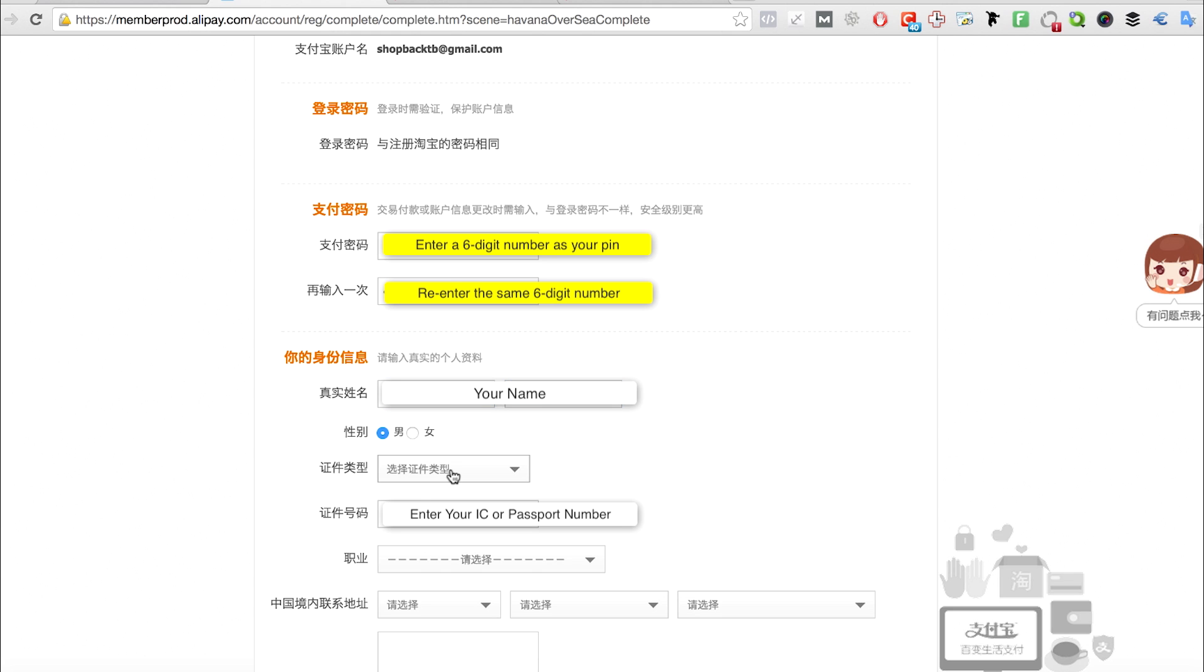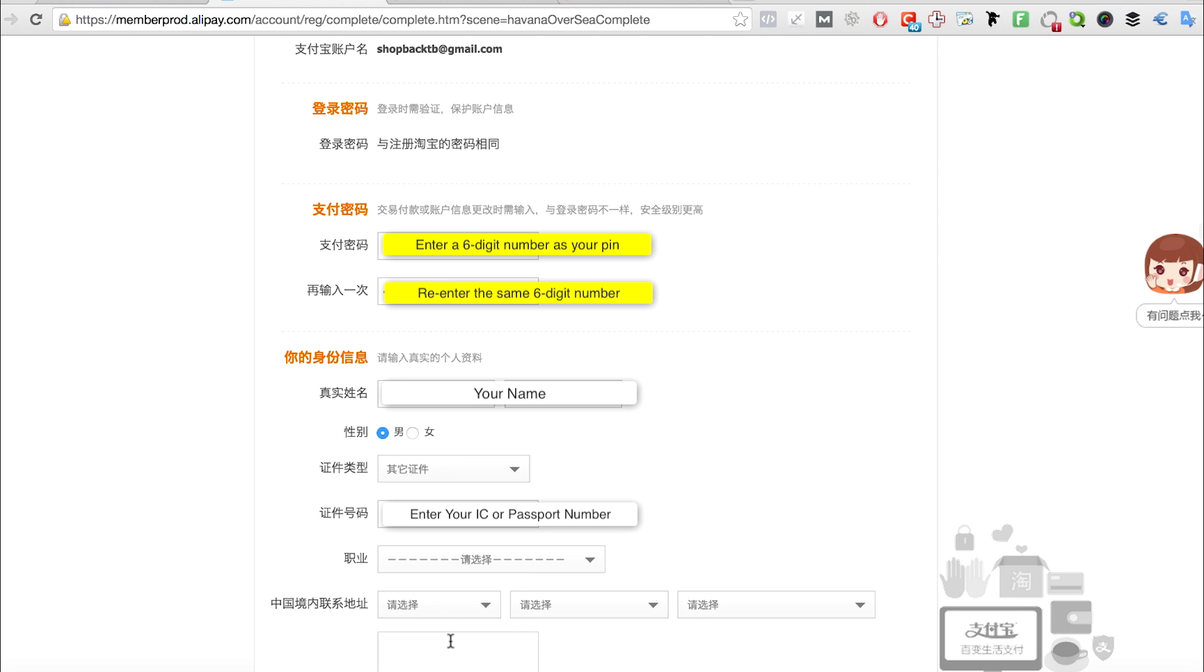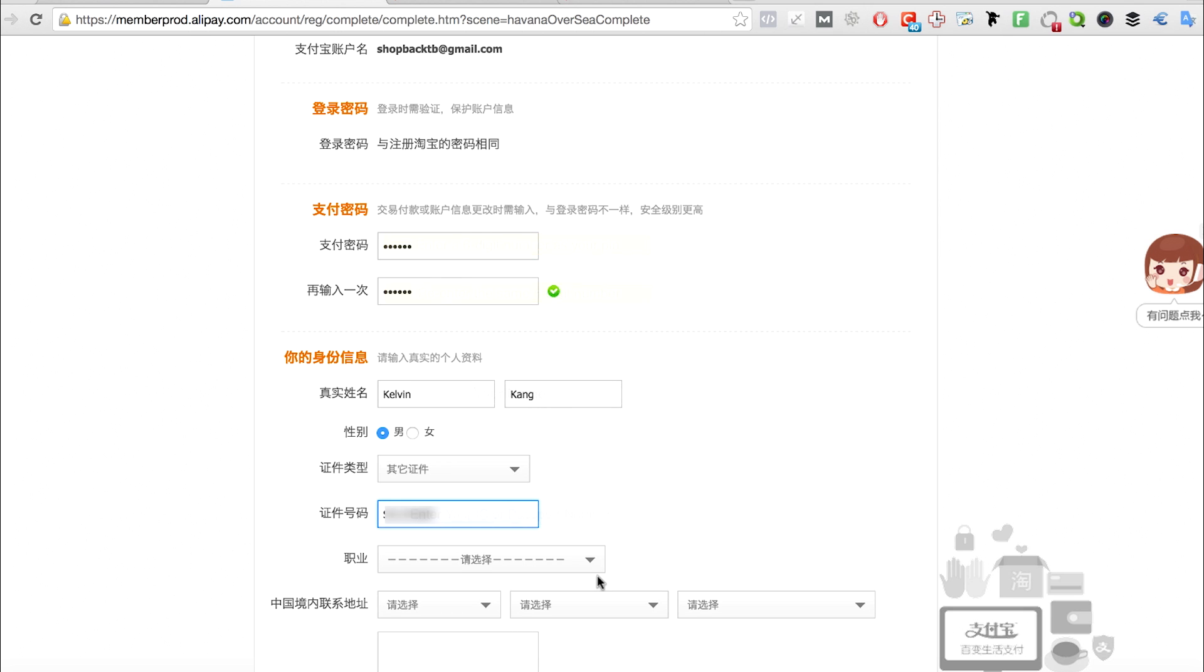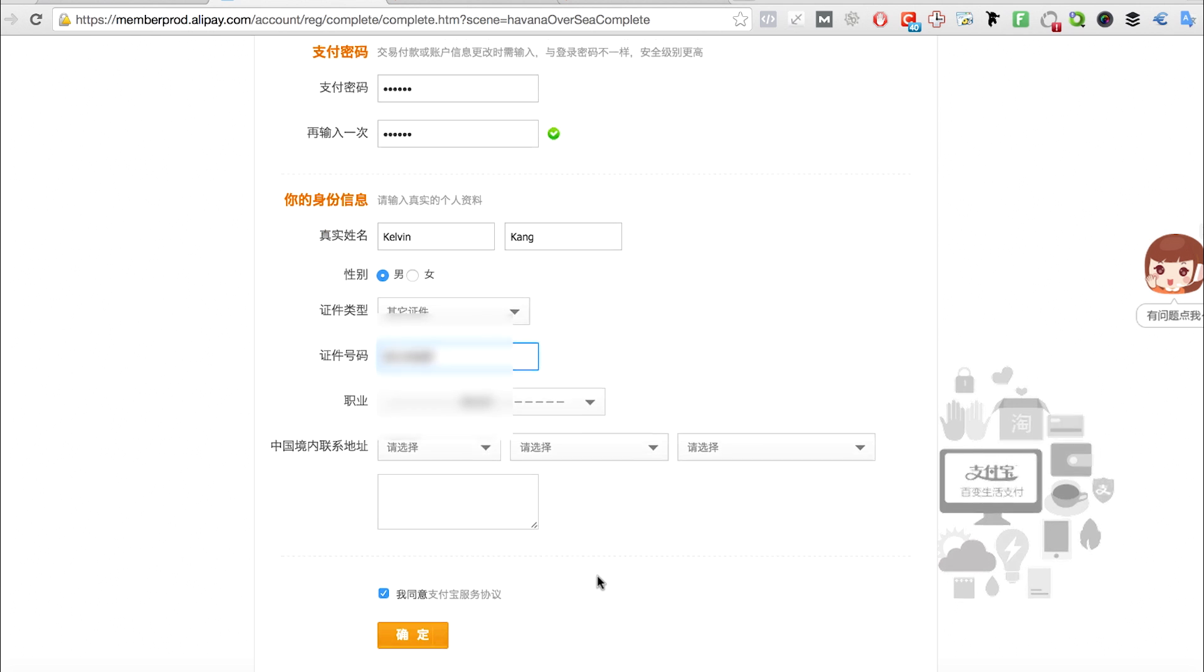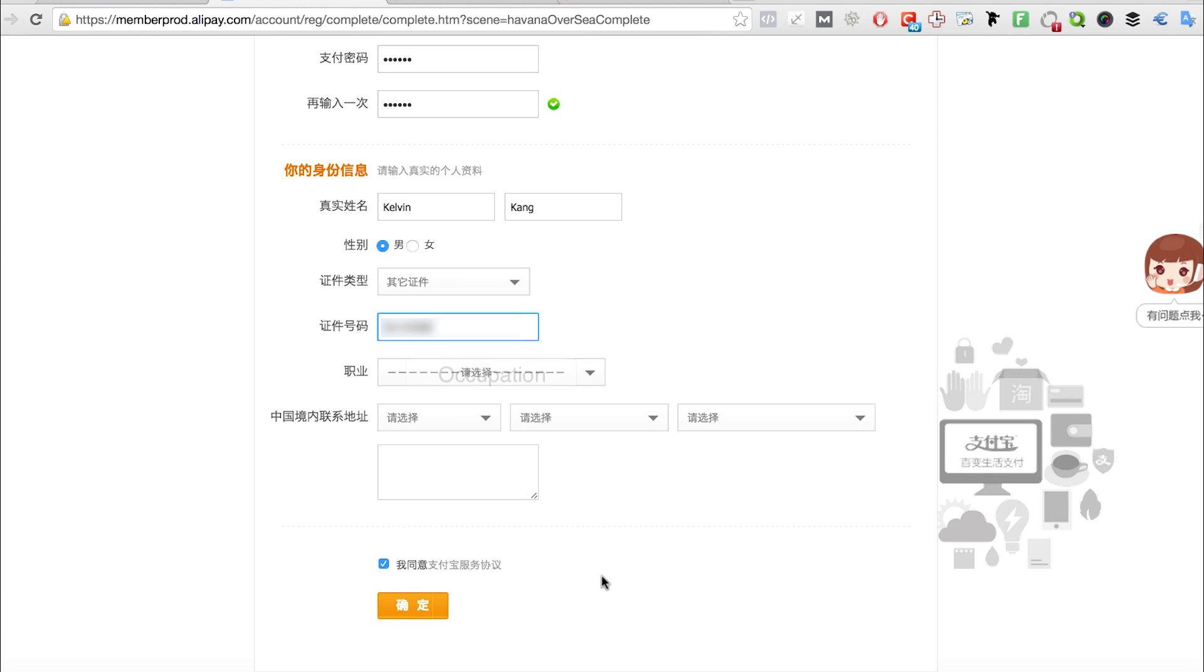You can do this later, but for now you can just put this. Scroll down and select your occupation.